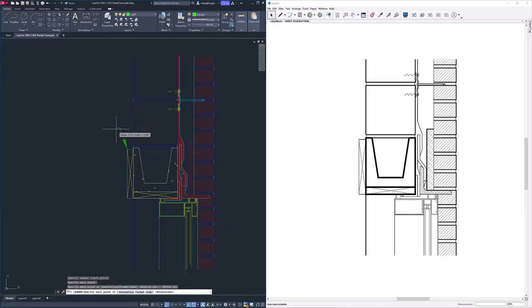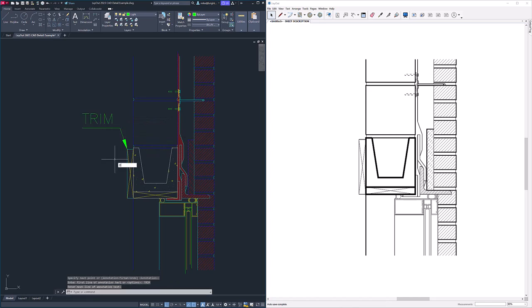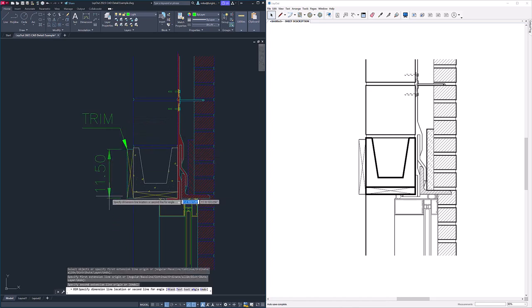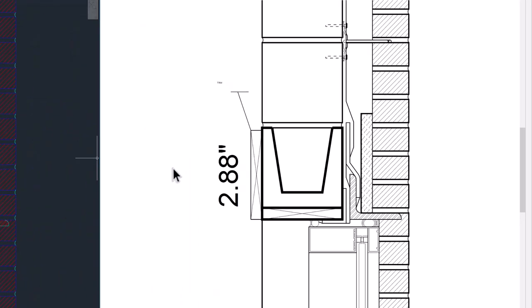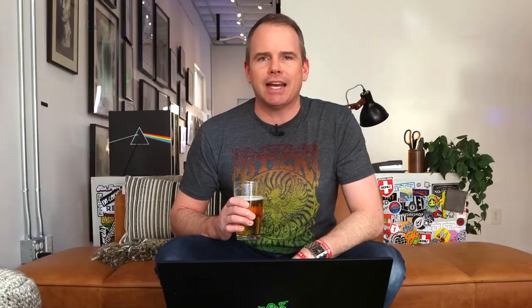Hold up. Before we get too far ahead of ourselves, let me explain some limitations. Party's over. CAD text, leaders, and dimensions do come through, but the arrows don't, and the formatting and scales are completely jacked. So any annotating in CAD is off the table.